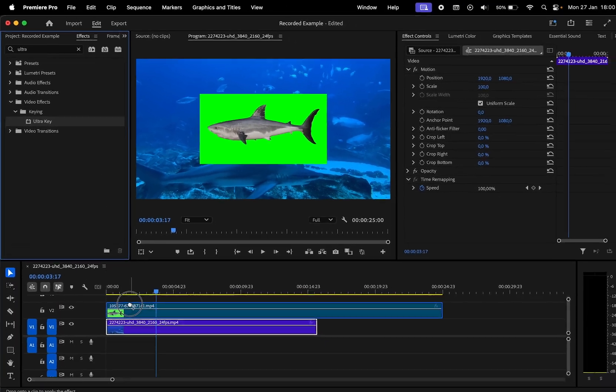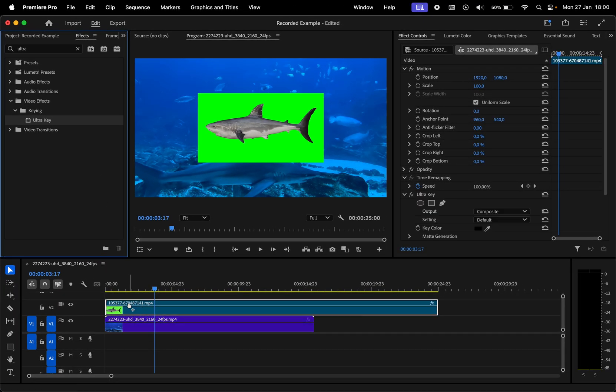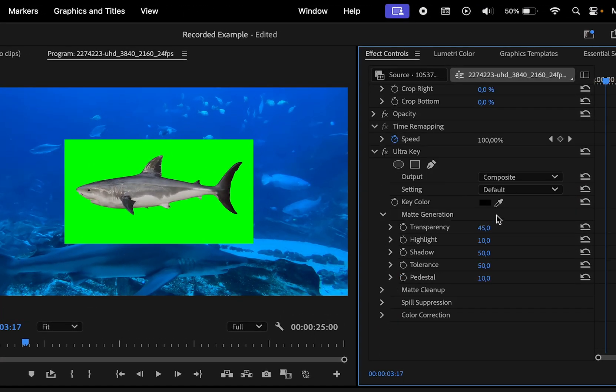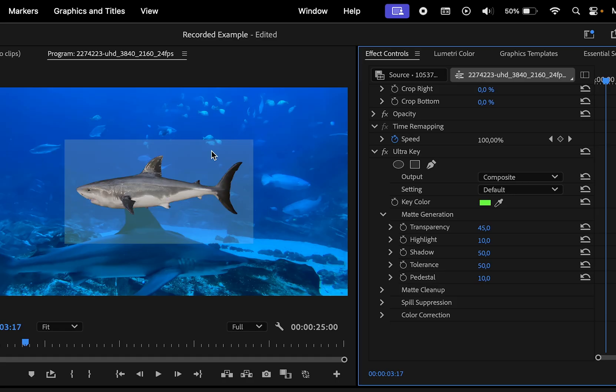Apply the effect to your video and here we have to make adjustments to the settings. The first thing you got to do is click on this eyedropper tool and select the green color from your video. We can see that the background is partly removed.